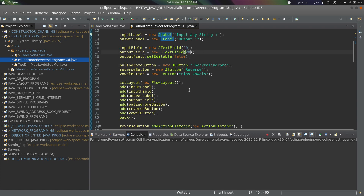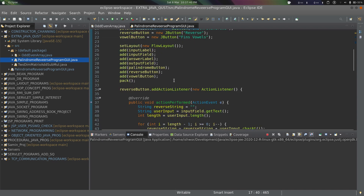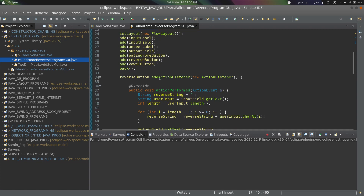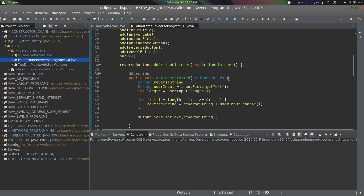We add all the components into the frame and pack the frame. Now for the event handling, we perform the reverse operation first — we add a listener for the reverse button.